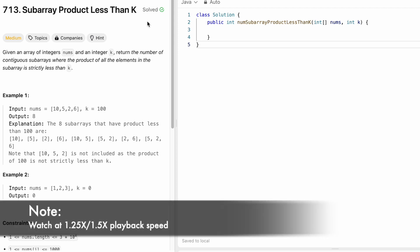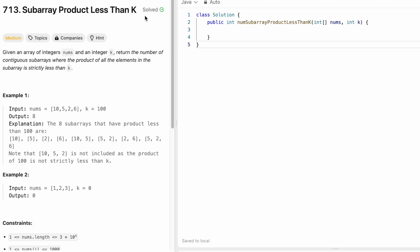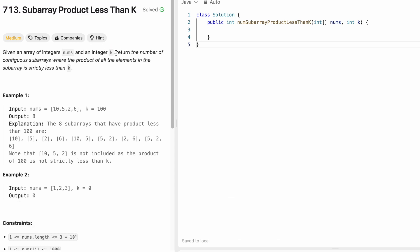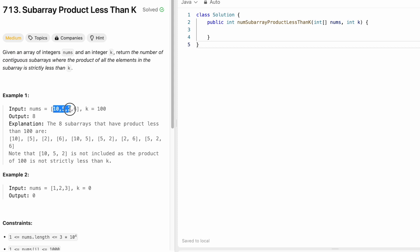Hey guys, welcome to a new video. In today's video we're going to look at a LeetCode problem called 'Subarray Product Less Than K.' In this question we're given an integer array nums and an integer k, and we have to return the number of contiguous subarrays where the product of all elements is strictly less than k. A contiguous subarray means continuous elements - so 10,5,2 is contiguous whereas 10,5,6 is a subsequence, not a subarray.